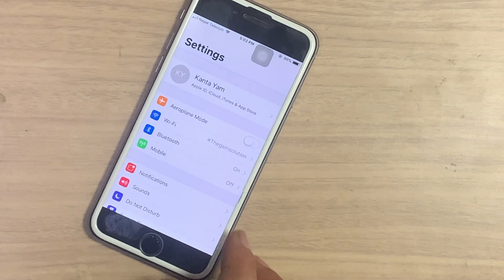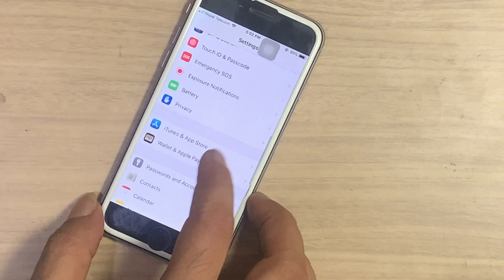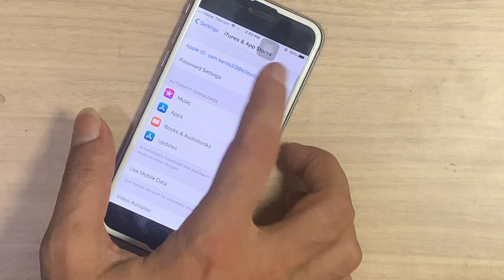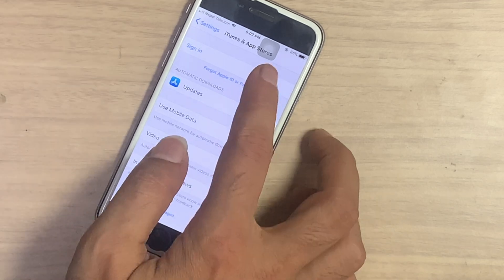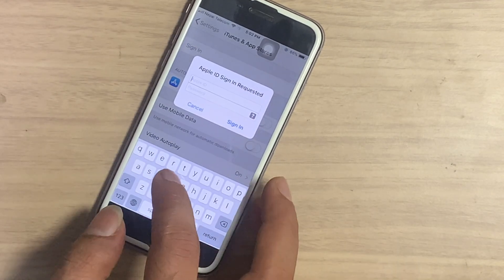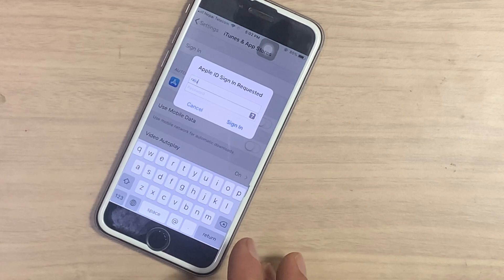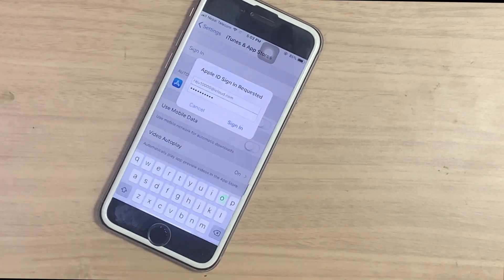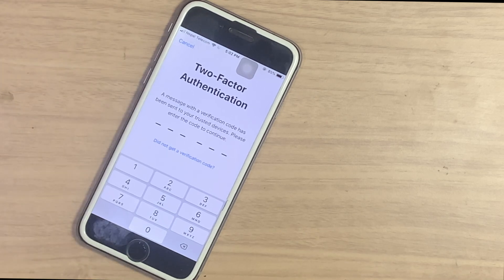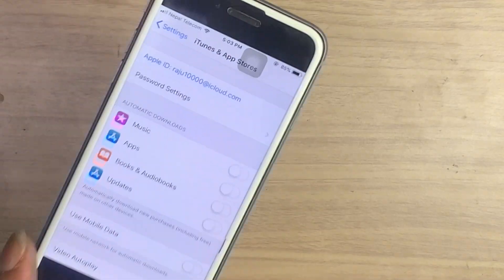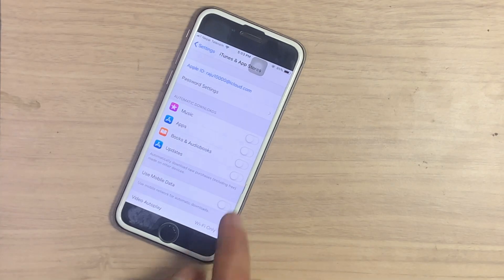First, go to Settings, scroll down and tap on iTunes and App Store. Sign out of your Apple ID first. Here I am using our Apple ID with the two-factor authentication process. Make sure the Apps toggle is turned on.